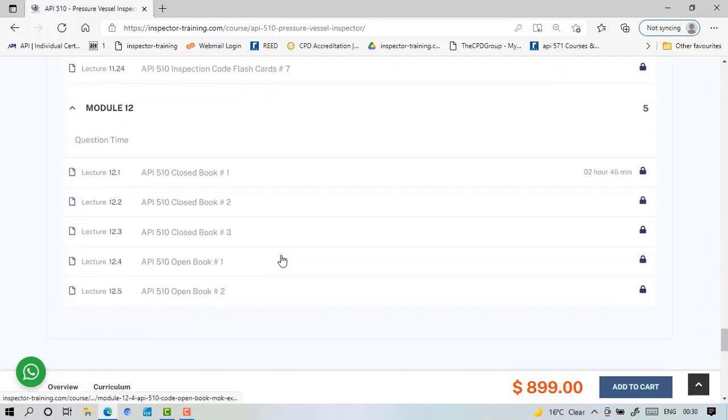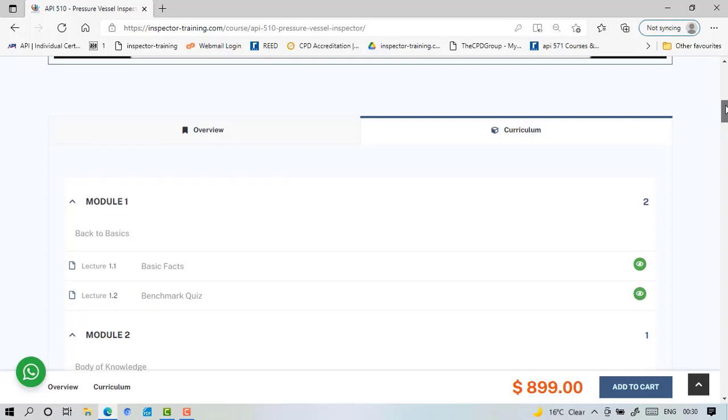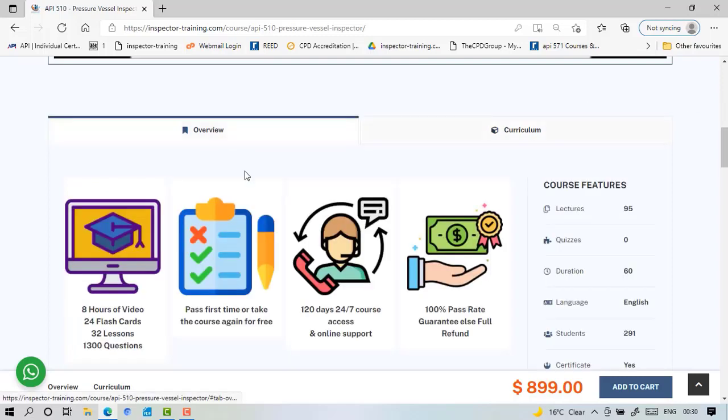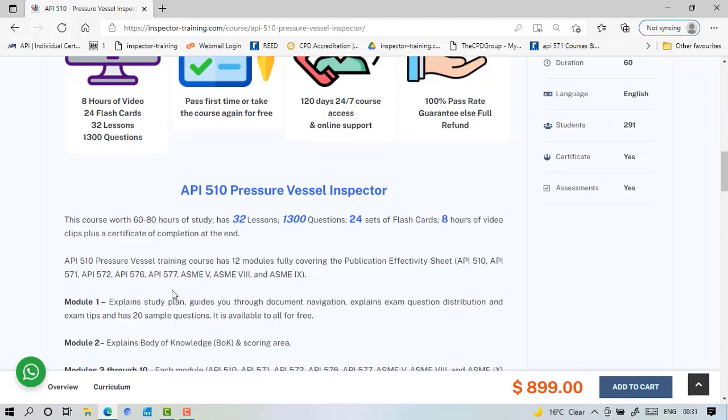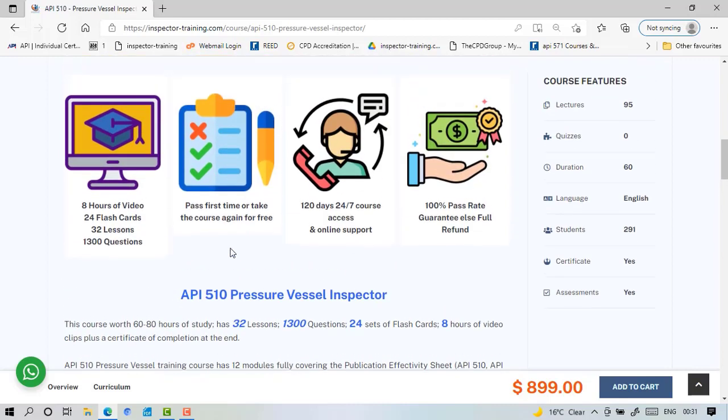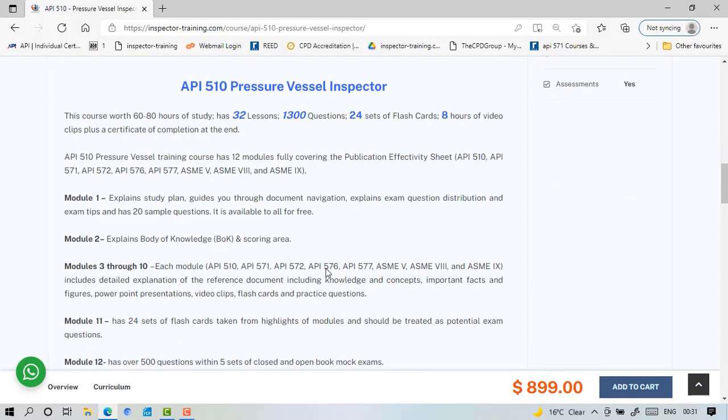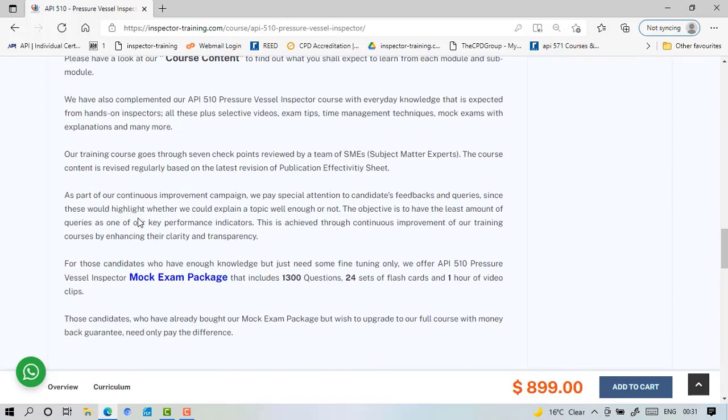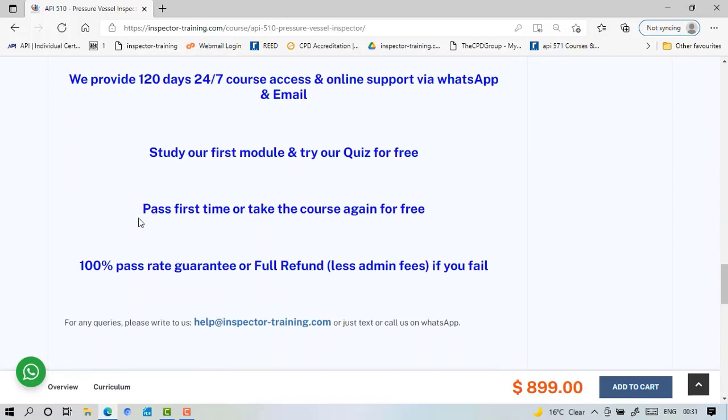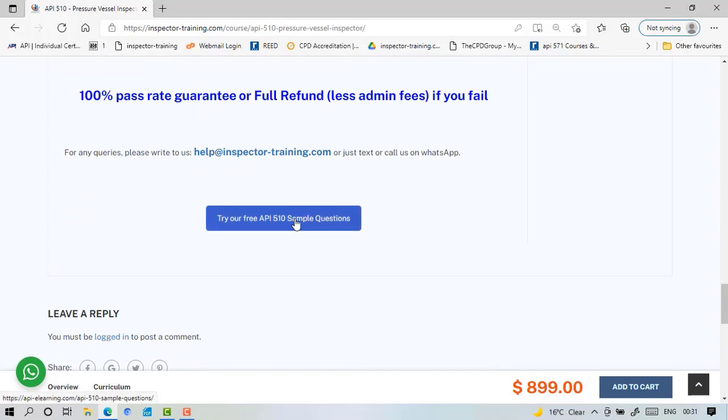Then five sets of exam with timing. So in overview you get eight hours of video, 24 sets of flashcards, 32 lessons, 1,300 questions. The mock exam package doesn't have lessons but you have flashcards and the questions. We haven't had any candidates fail so far, but if you fail we have two options: you can get another free four months access or you can refund your money. This is a four months 24/7 course access and we have explained what you get here on the course content.